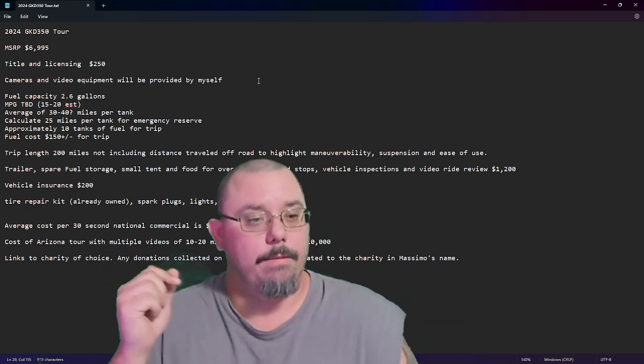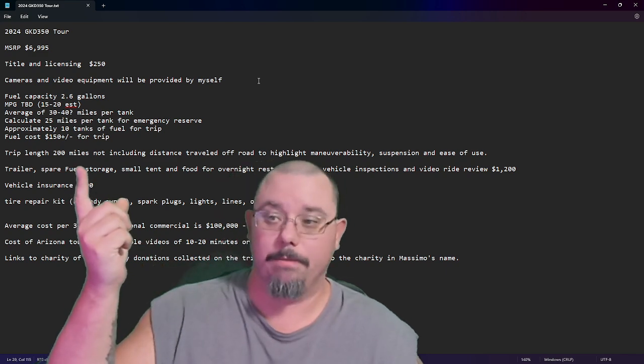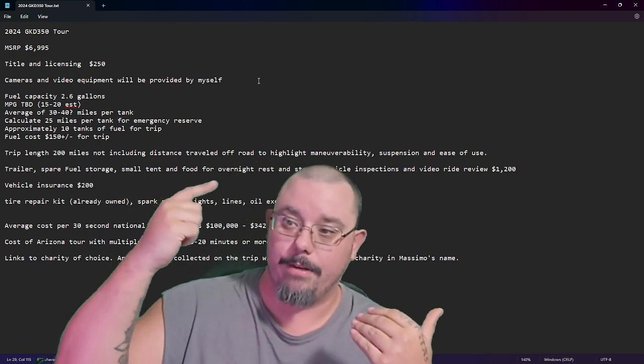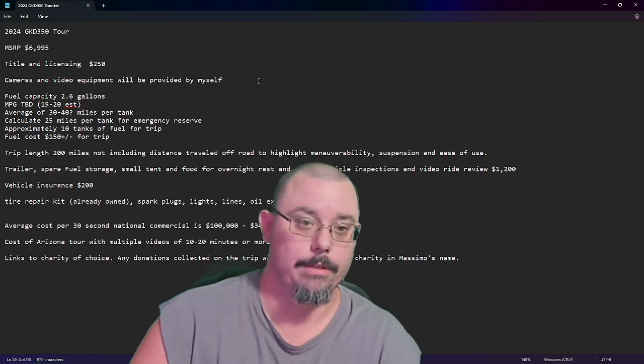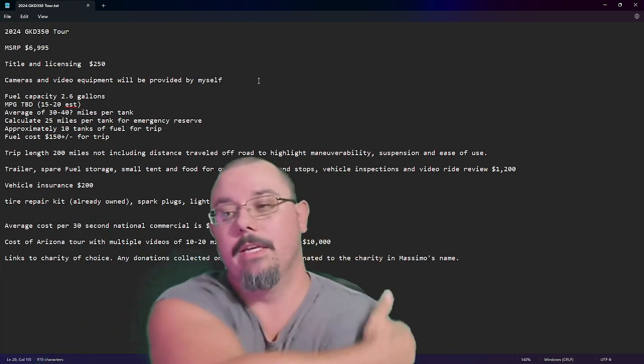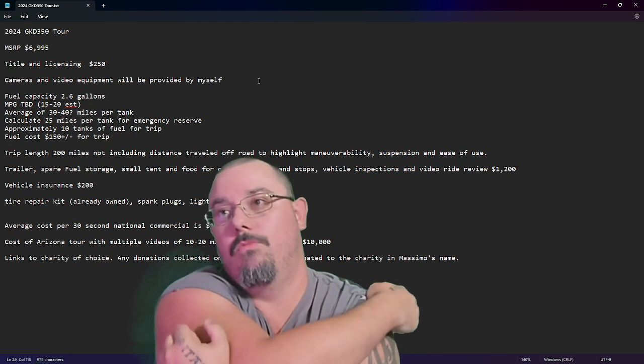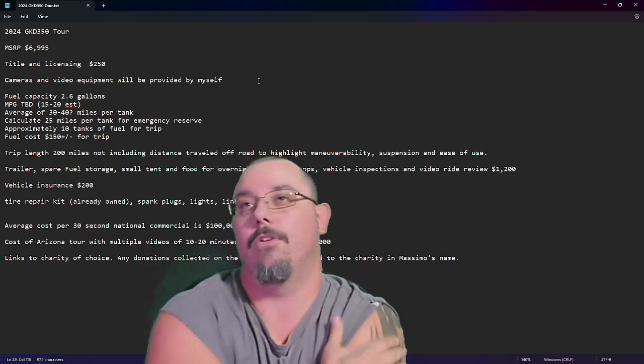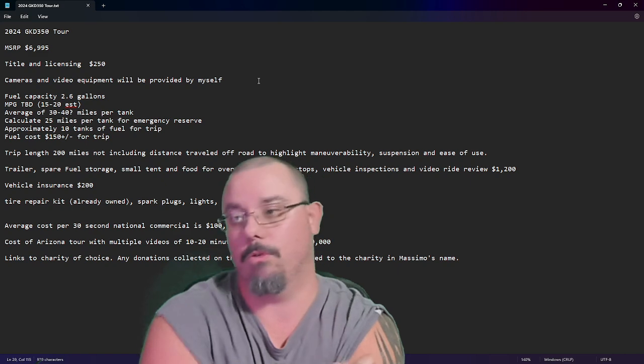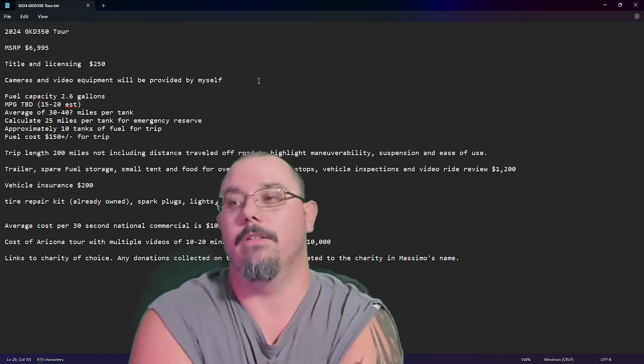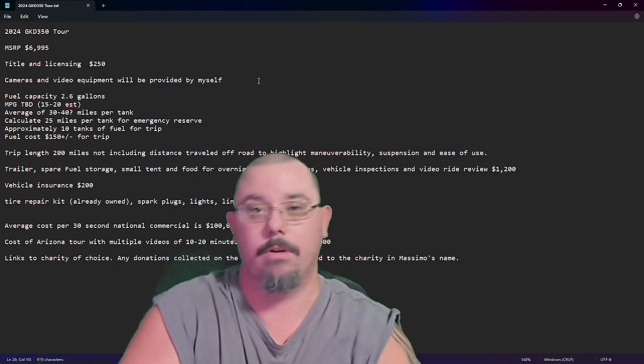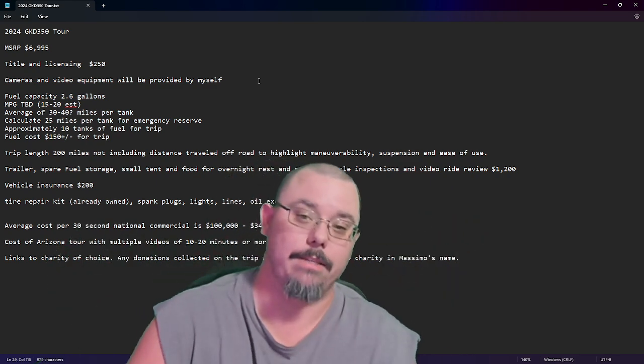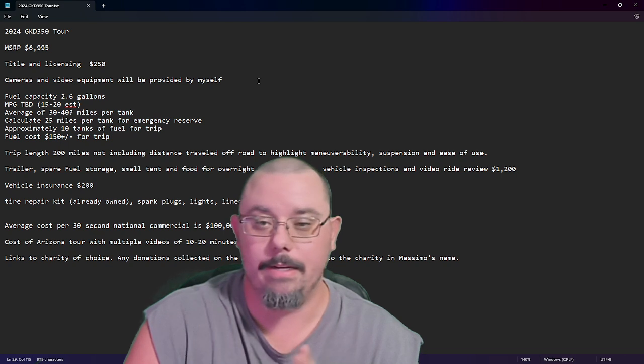But, I'm estimating around 200 miles, and that's not including traveling off-road to highlight maneuverability. Because you're going to lose some miles per gallon doing that, but you're also going to be adding or subtracting distance. Because if the road winds around and I can just go up and over on a trail, it takes a little bit of oomph off of it.